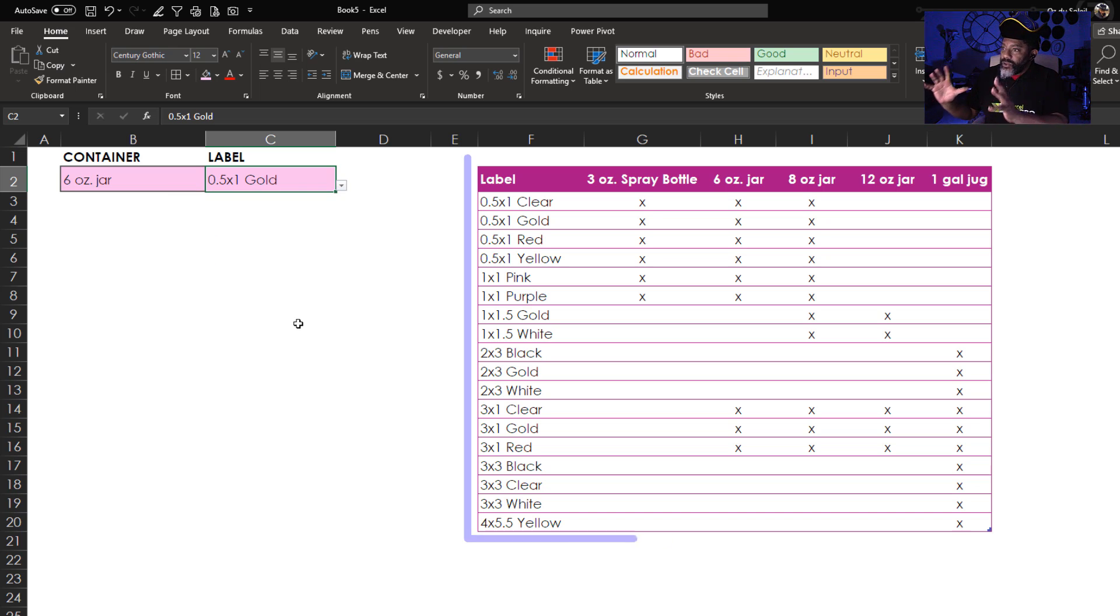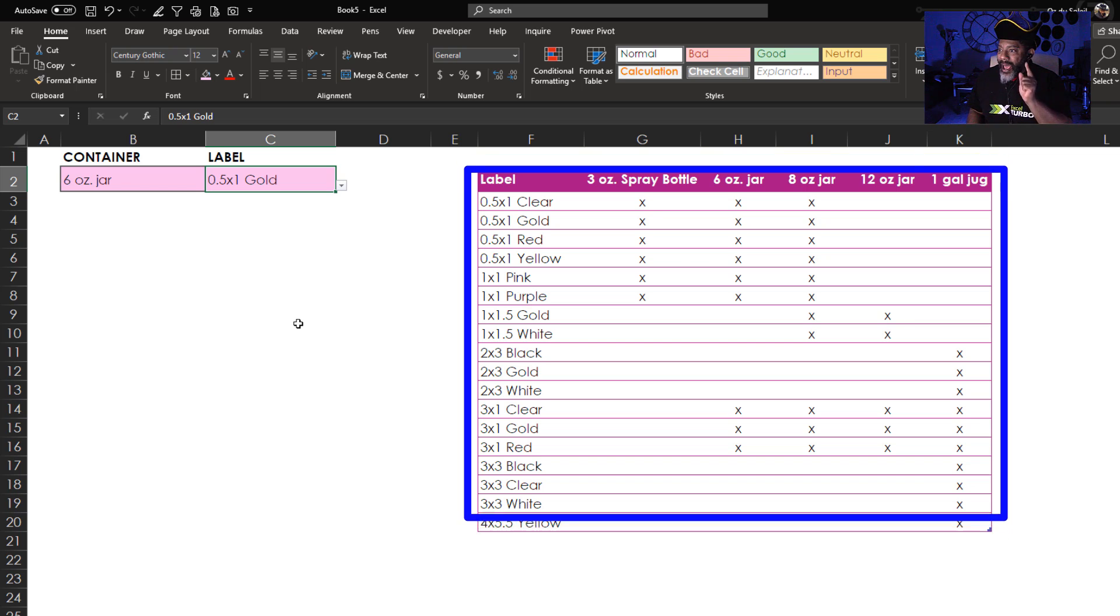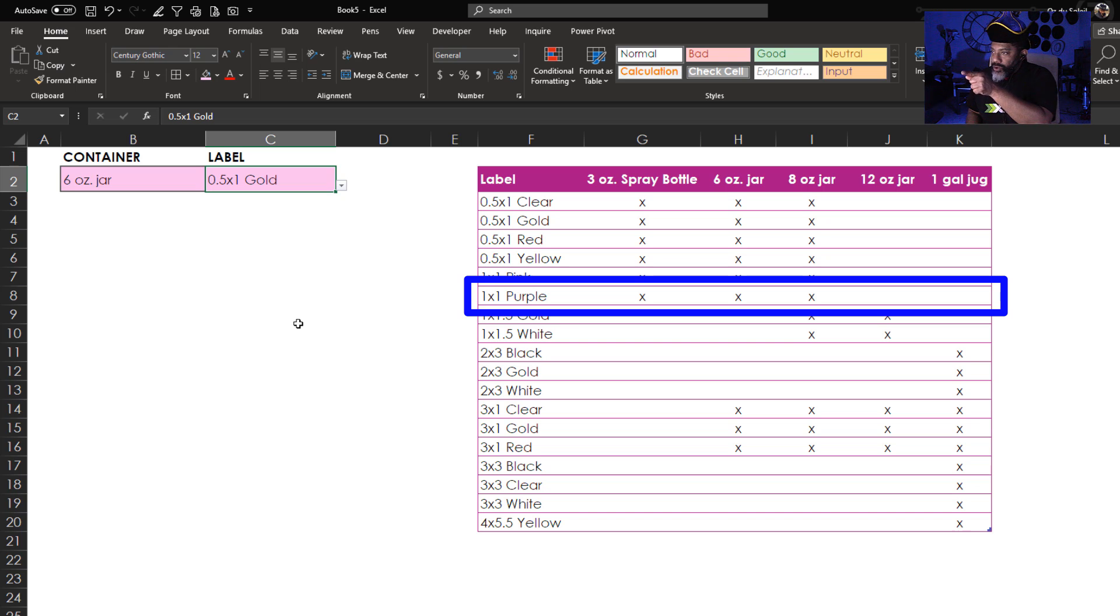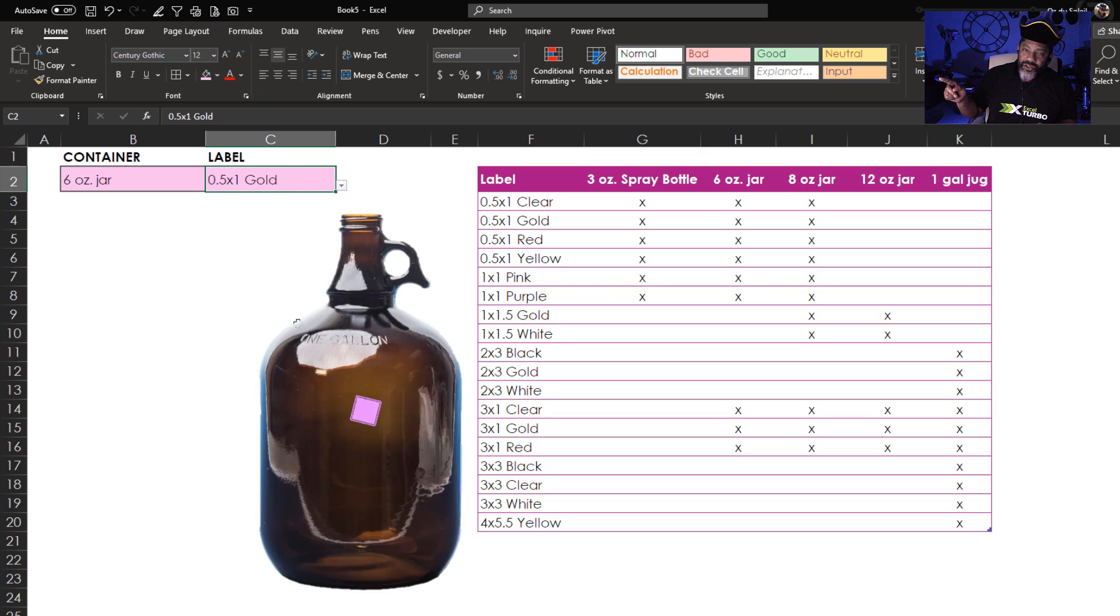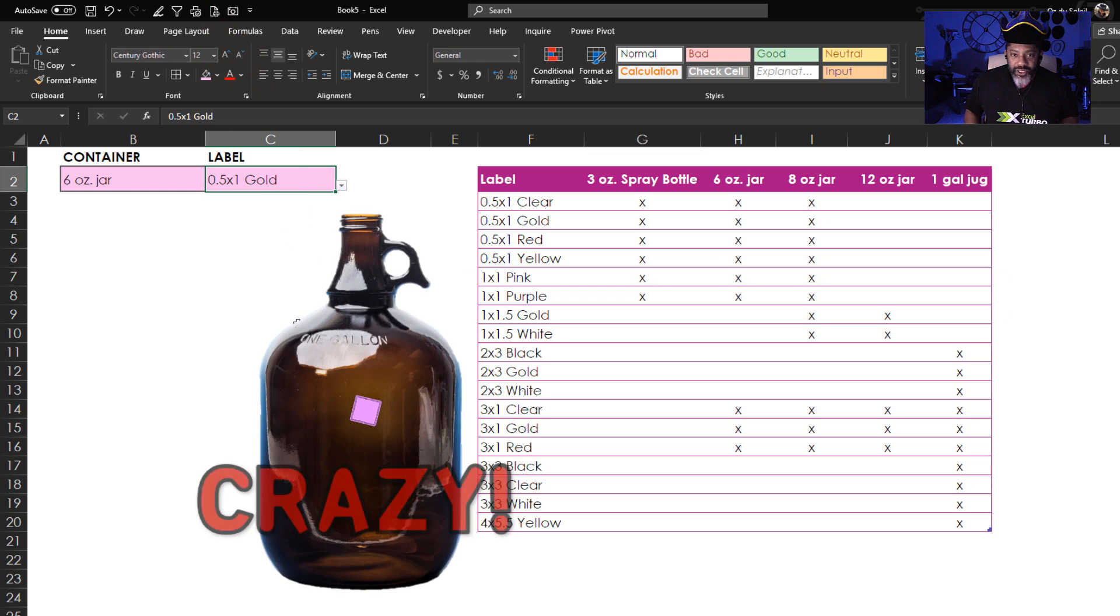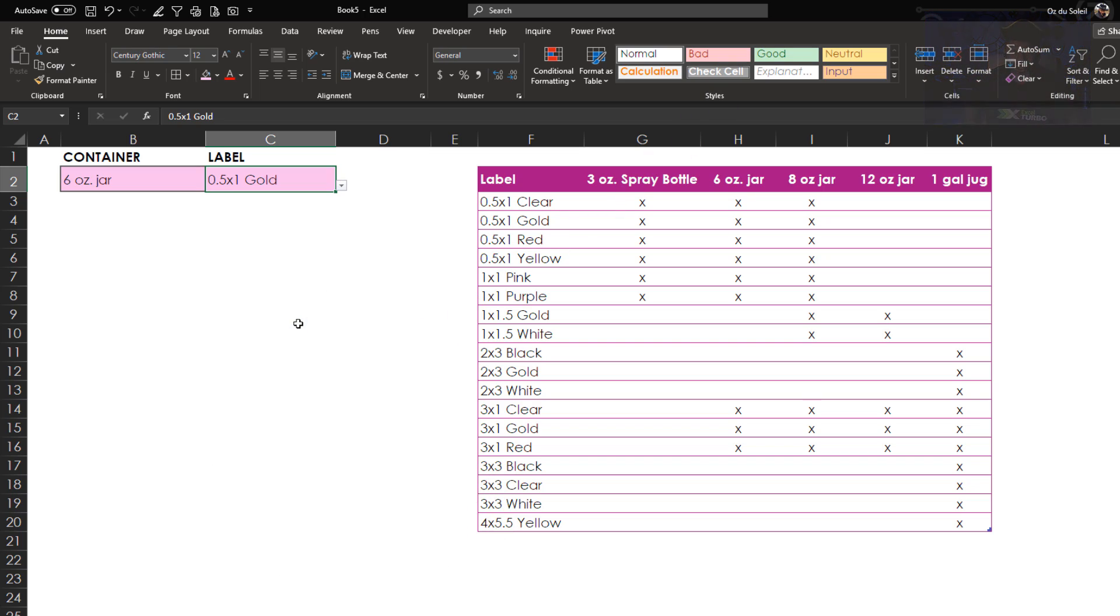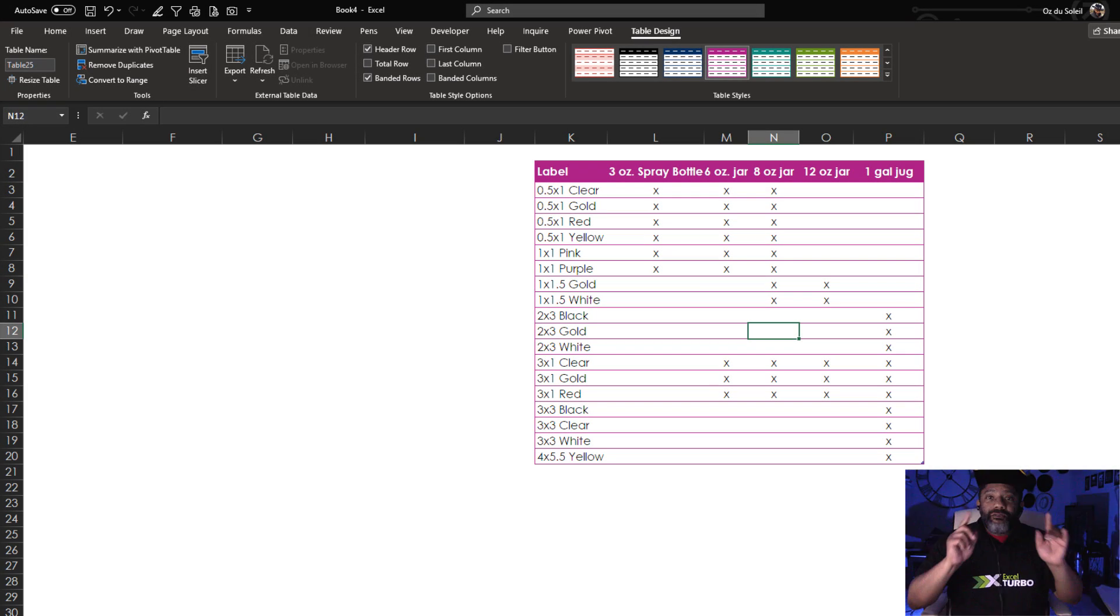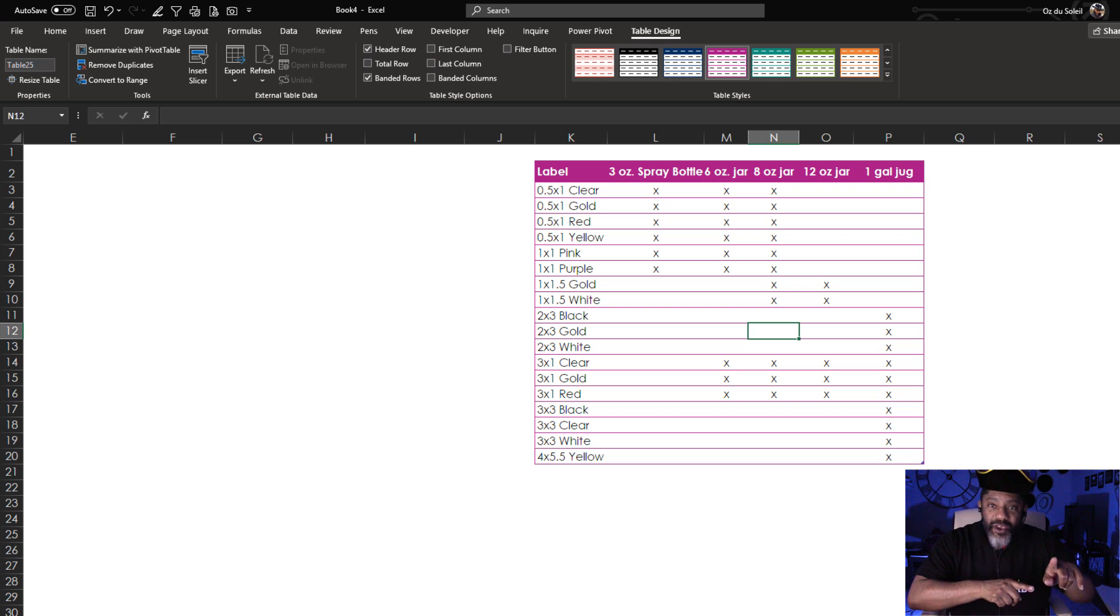This table is telling us what our options are. The one by one purple label can go on the three ounce spray bottle, six ounce jar, eight ounce jar. It would look crazy on a one gallon jug. So I'm gonna wipe this out and let's see how this is built. Here's the table with the options in it. First, we're gonna go to Power Query and unpivot this.